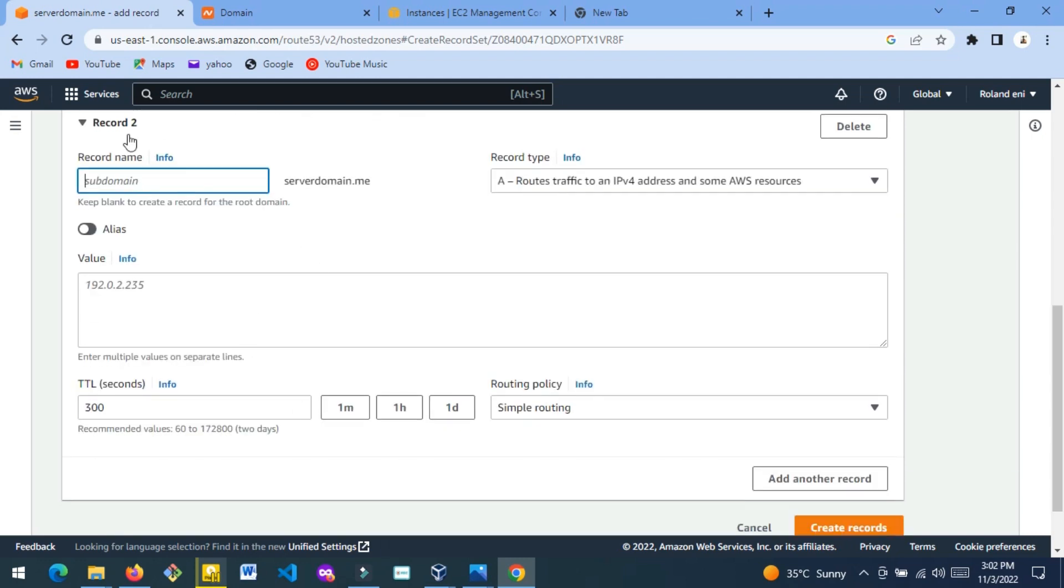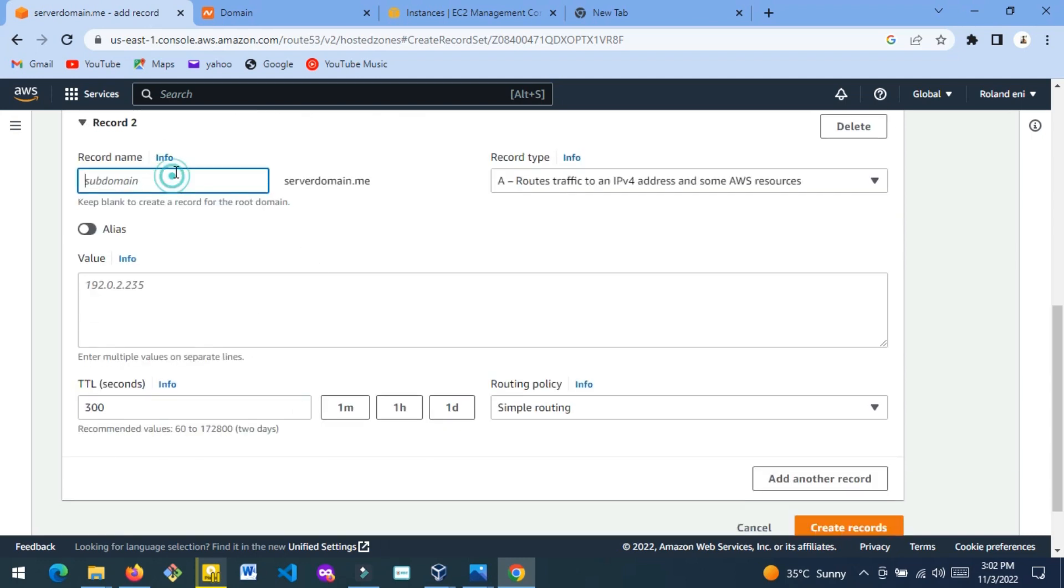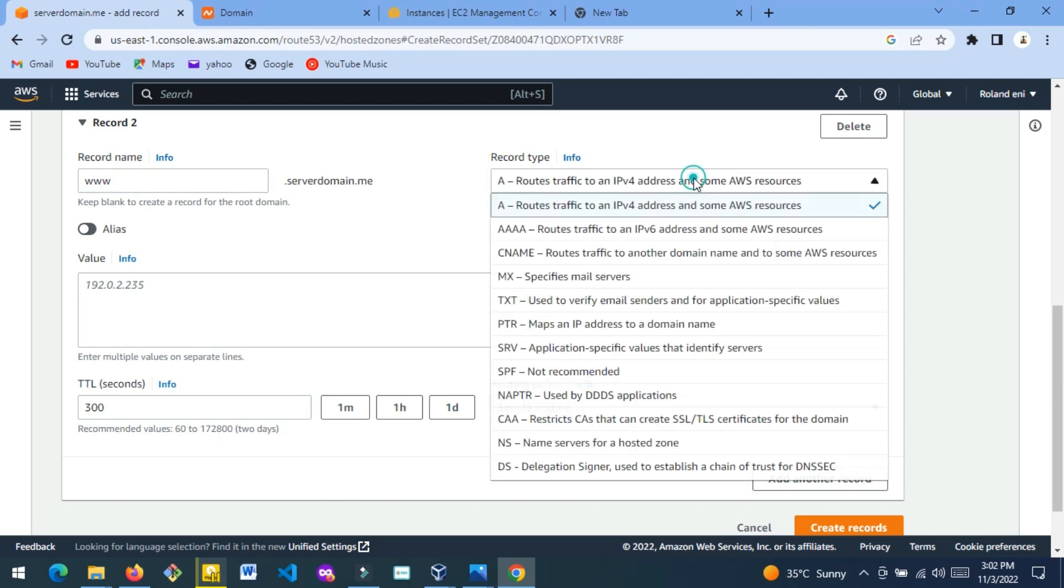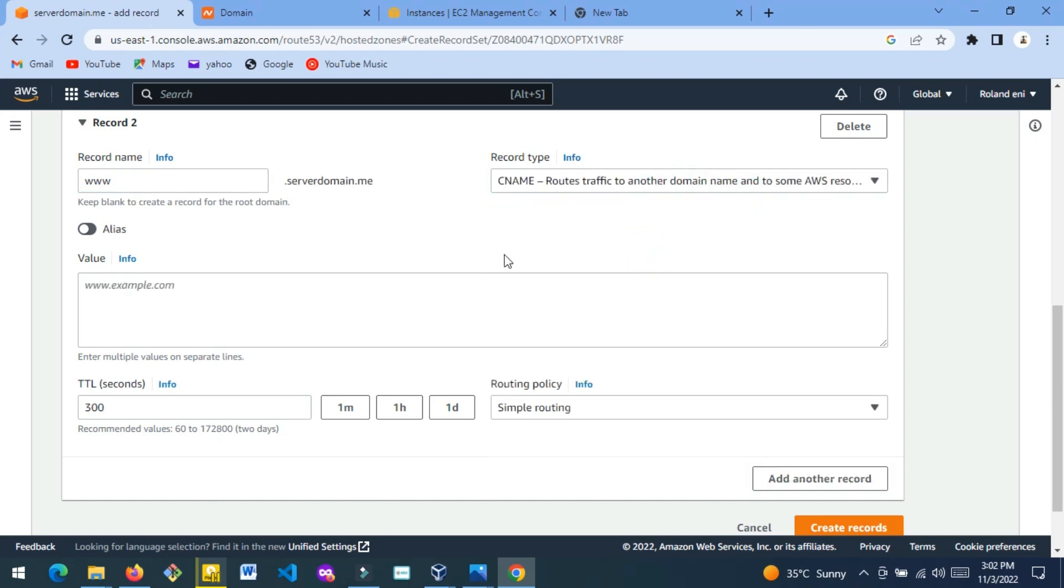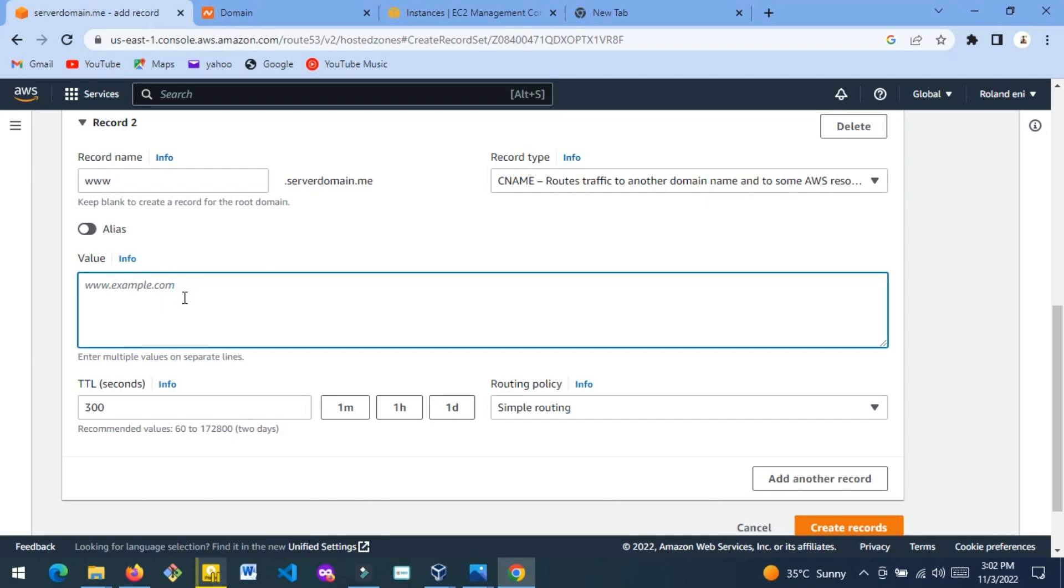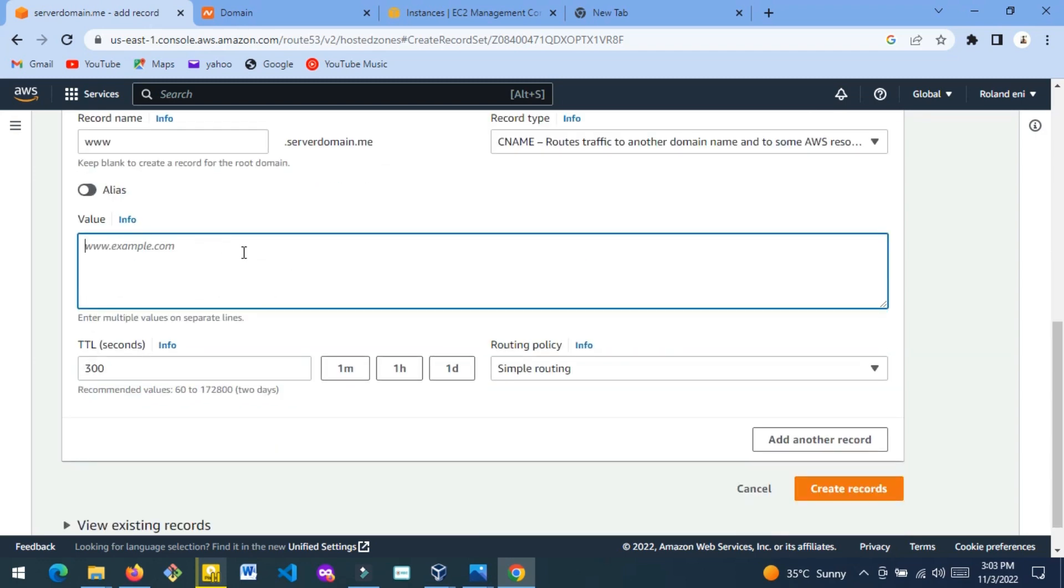For this one, you put www here, and then here you change it to CNAME. Then here you put the name of your domain again - serverdomain.me or any other domain that you have.